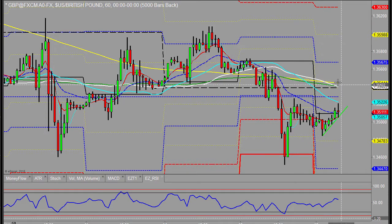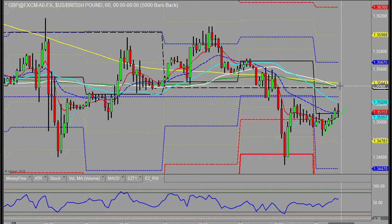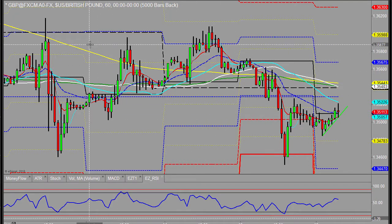To the upside, it may run into some resistance sitting across that 50-200 area on this 60-minute time frame.